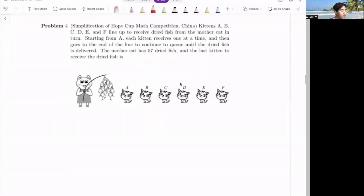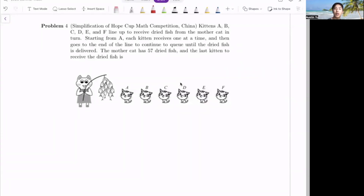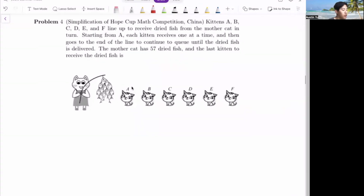Problem four: kittens A, B, C, D, E, F line up to receive dried fish from the mother cat in turn. Starting from A, each kitten receives one at a time and then goes to the end of the line to continue to queue until the dried fish is delivered. The mother cat has 57 dried fish — what letter is the last cat to receive dried fish?